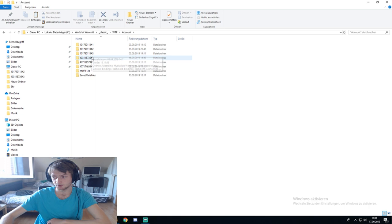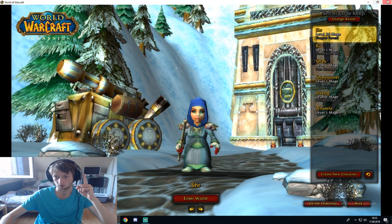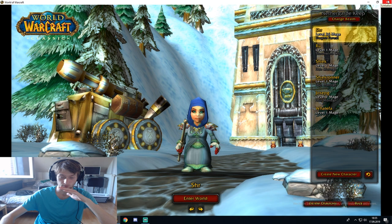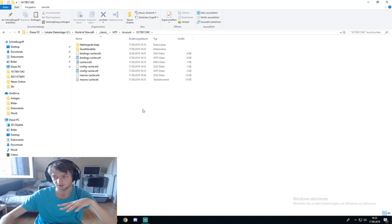You have different accounts, so you have to figure out what your account is. Always keep in mind that when you do these changes, you have your WoW closed, because if you don't have it closed they won't be applied or there will be a reset. So this is my server settings — Bindings Cache, Config Cache, Macros Cache and Cache.